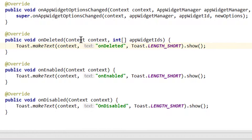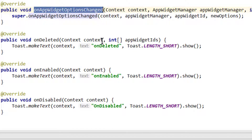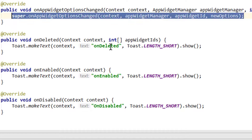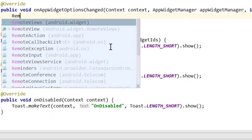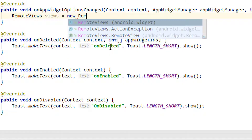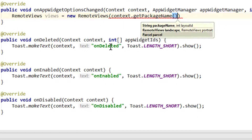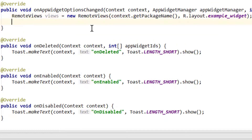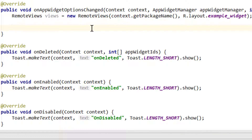The method we want to take a closer look at in this example is onAppWidgetOptionsChanged, because this will be called every time we resize our widget. Here we get passed a bundle called newOptions, which contains the dimensions of our widget after we change the size. We don't need the super call here either. Just like in our onUpdate method, we need an instance of RemoteViews — because our widget is in a different process than our app, so we cannot access views directly. We call it views, equals new RemoteViews, passing context.getPackageName and the layout R.layout.exampleWidget.